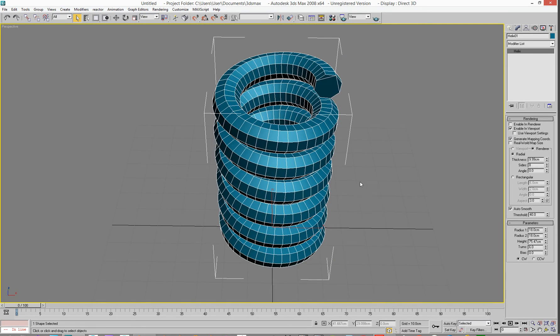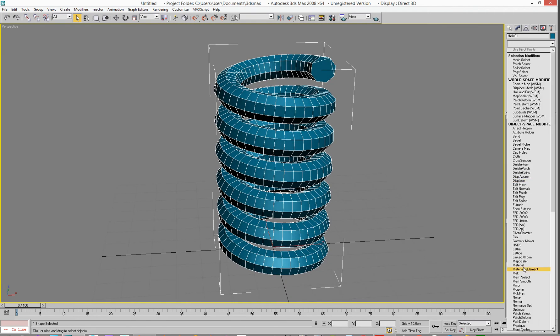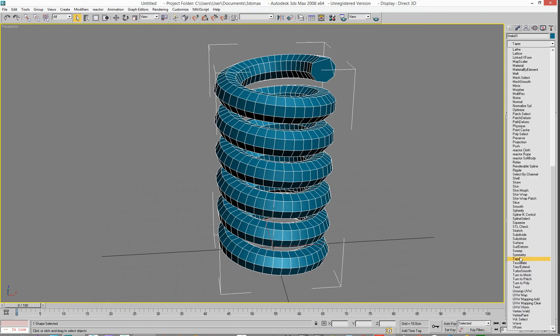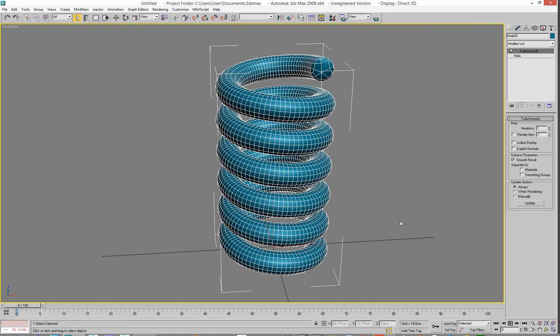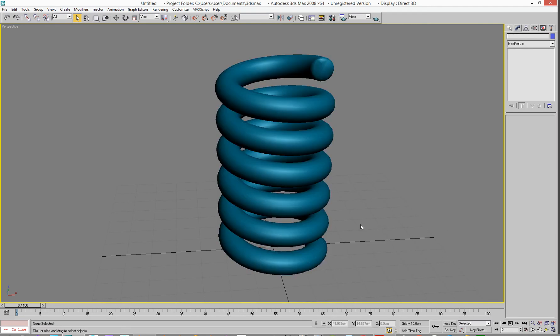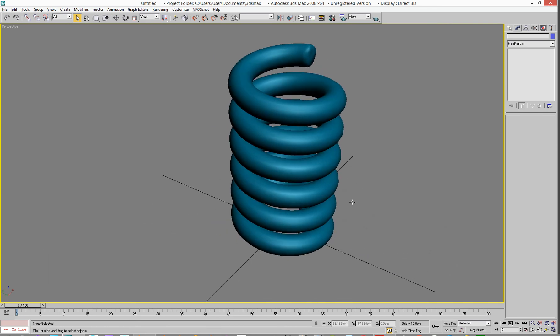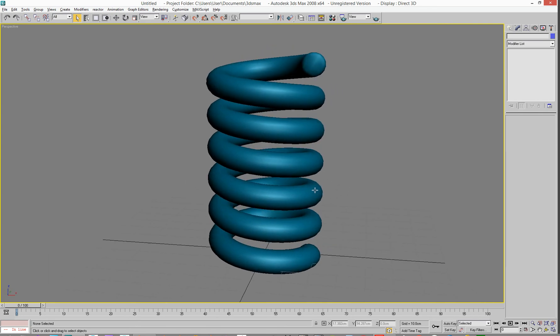And then we've got a Turbo Smooth on top of that, so go to here. T for Turbo Smooth. And we're sort of done. And we'll take that off. And there's our spring. There you go.